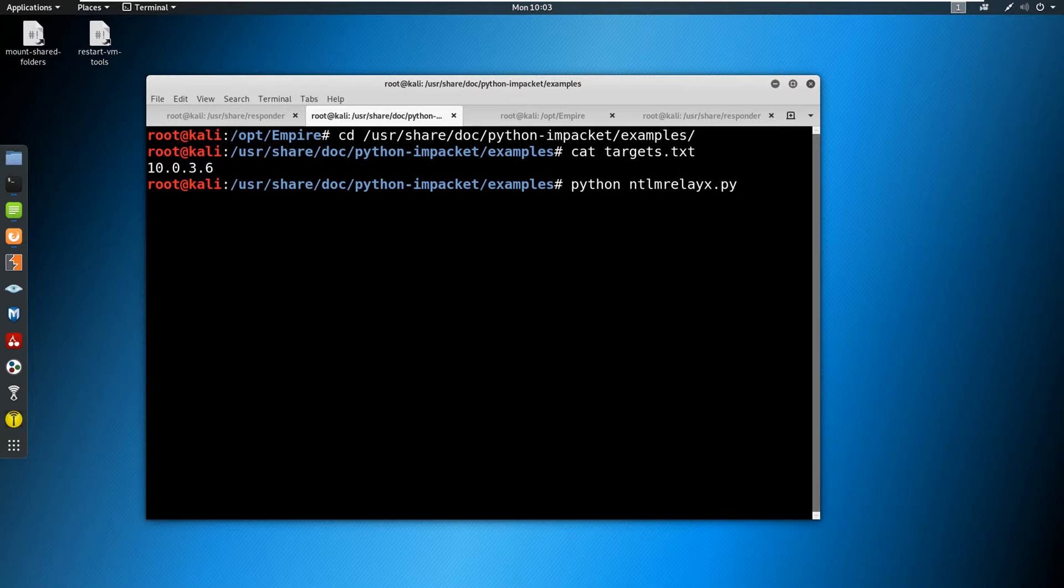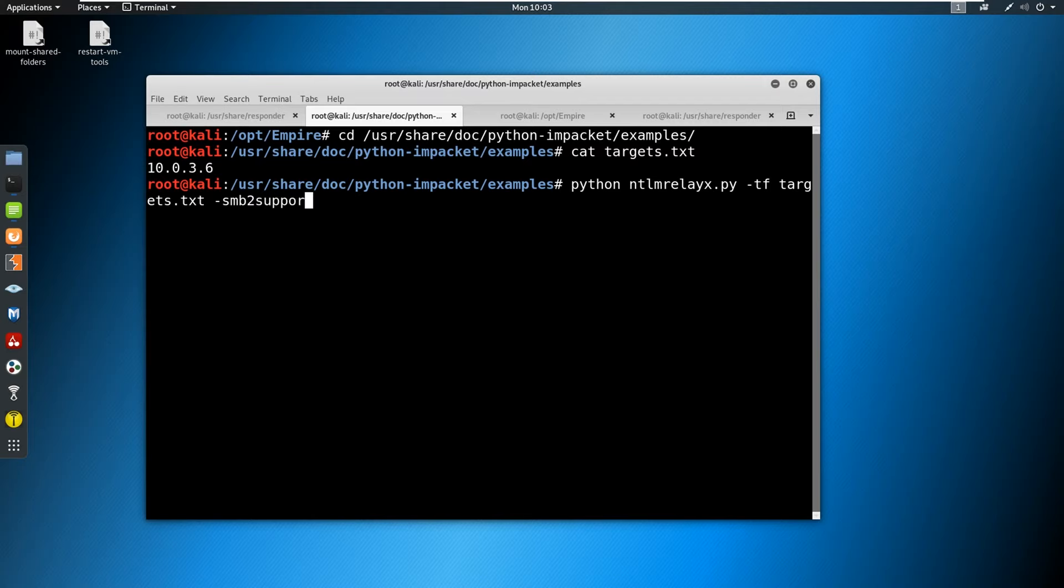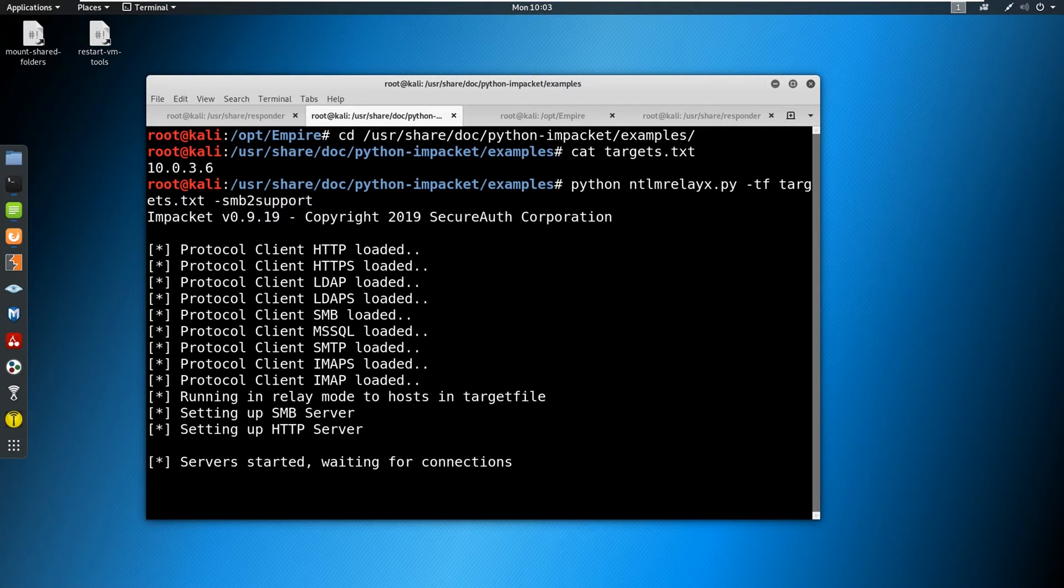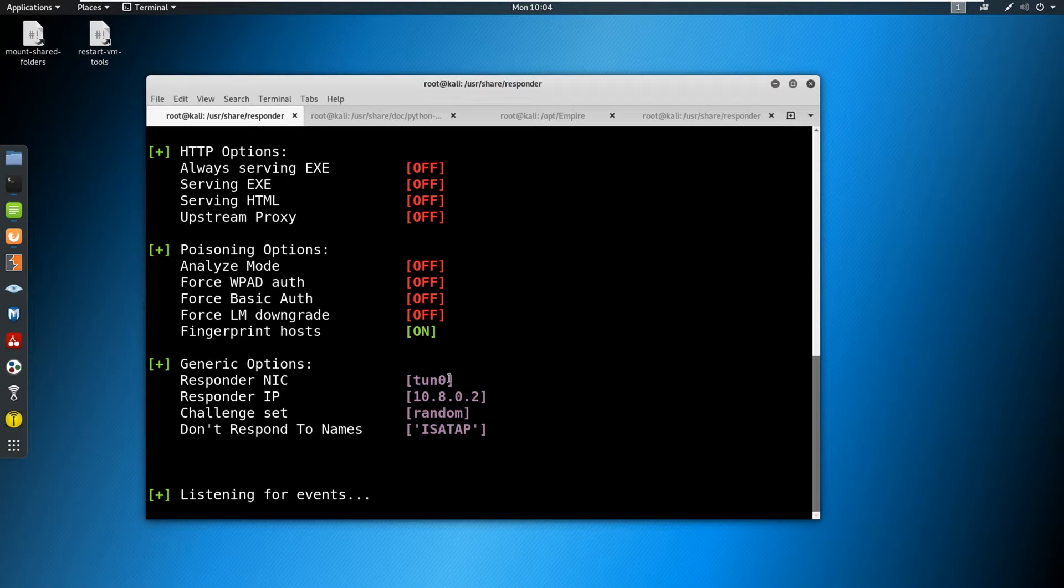Now I am going to just type in python ntlmrelayx -tf for target file, targets.txt, and -smb2support. Now, we're going to sit here and listen for connections.